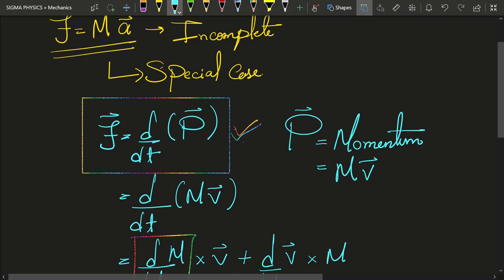And from now on, you are always going to remember this. We are not going to say that Newton's second law is F equal to ma, but we are always going to say that Newton's second law implies the force is equal to the rate of change of momentum with respect to time.